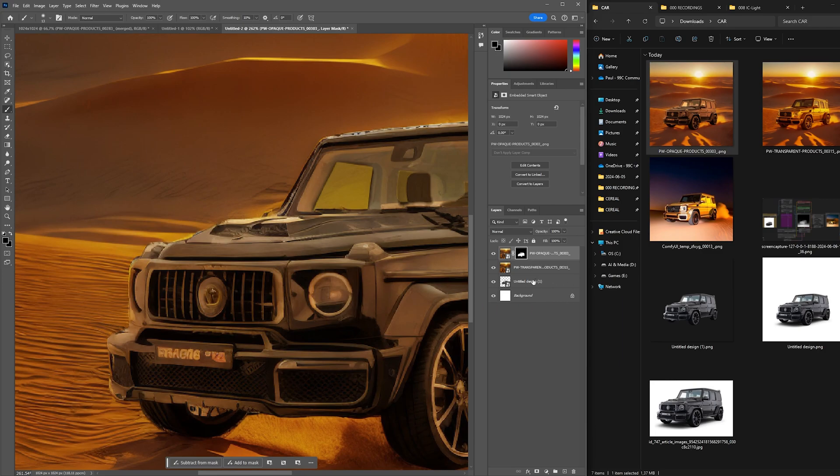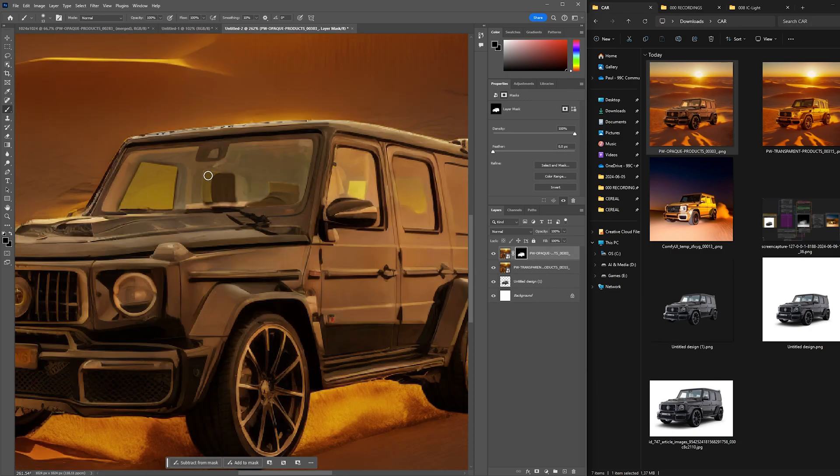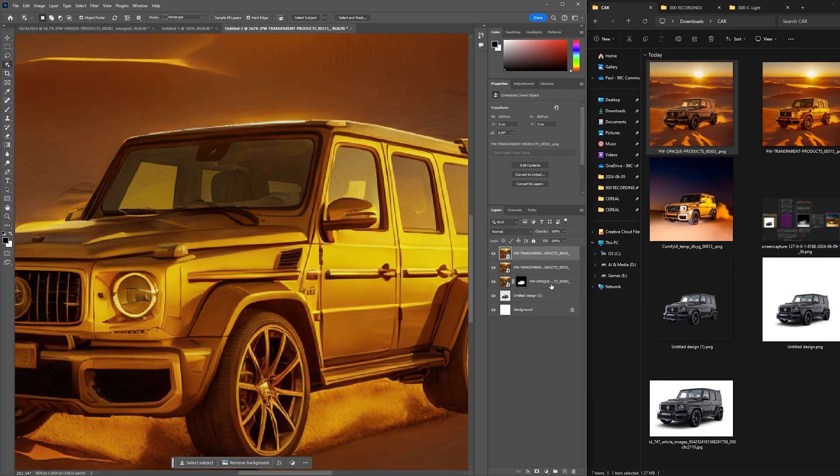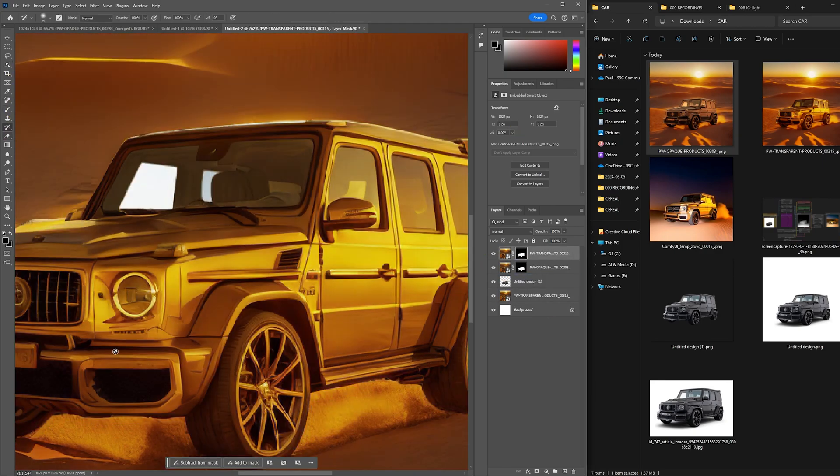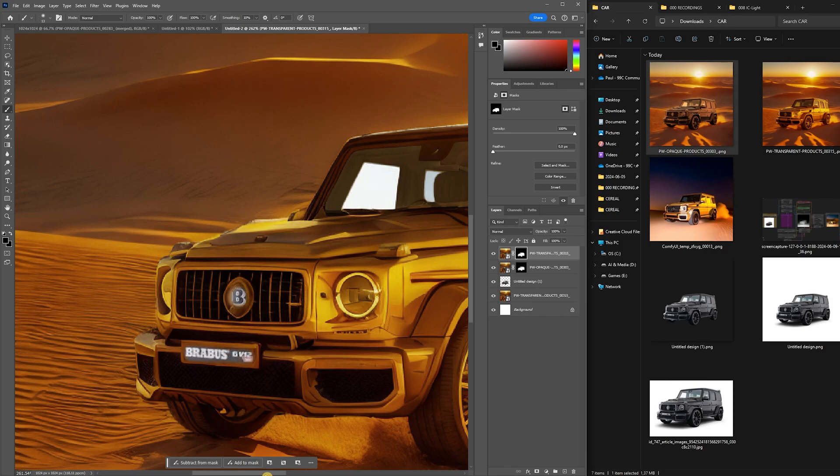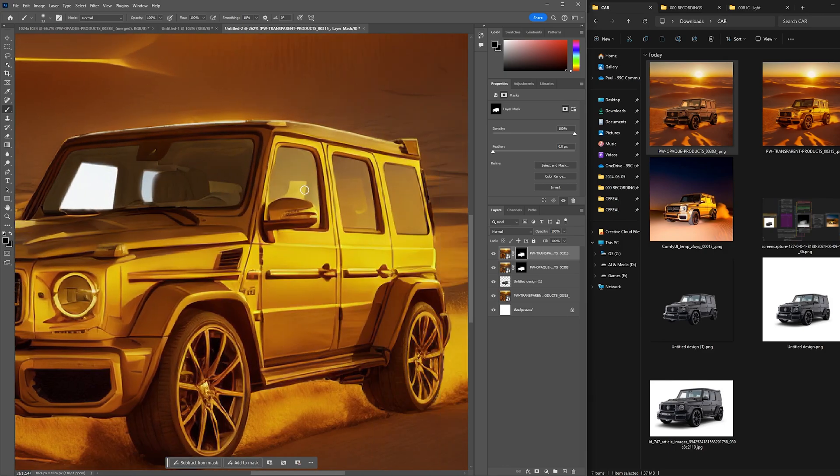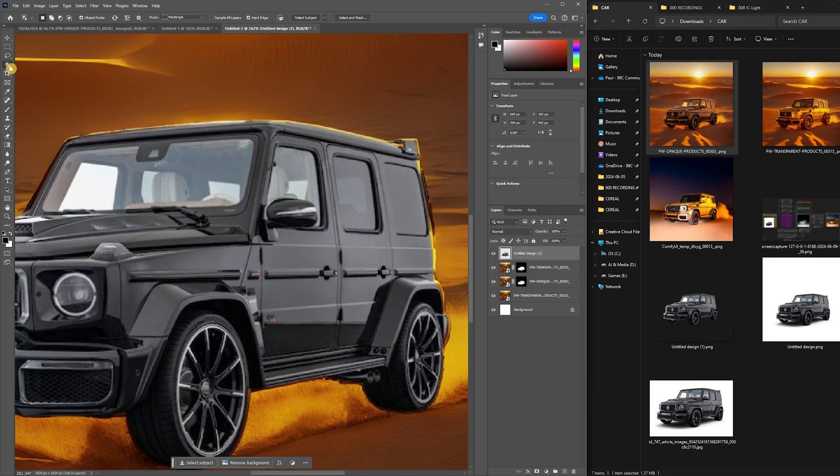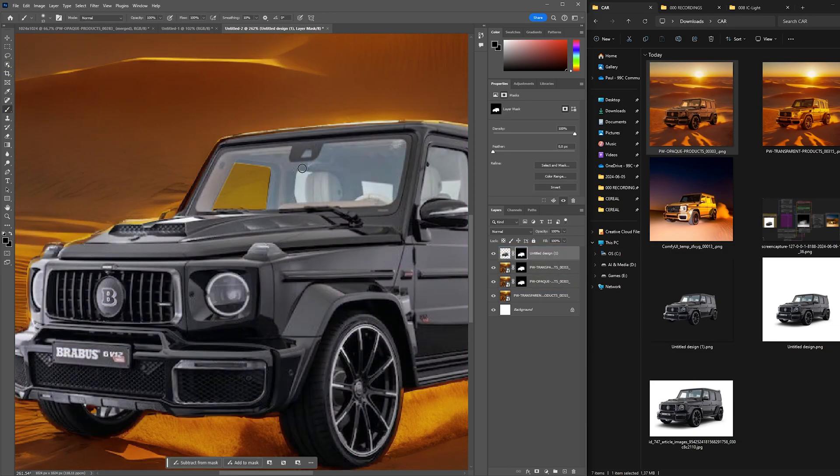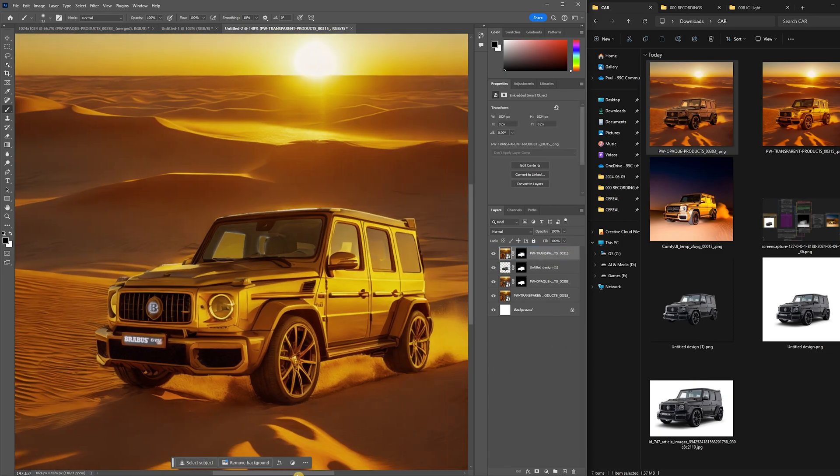This will reveal your layer underneath the transparent product layer. To ensure that the text elements are properly represented, we will also create a mask of the transparent product image layer and brush over the logo and number plate as well. The result is that the original pack shot will be visible through both of the above layers. You can switch between having the transparent product image and the opaque product image as your top layer depending on which you prefer.